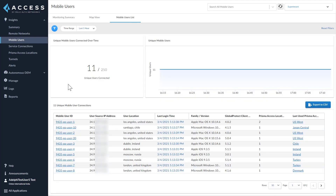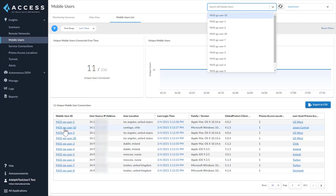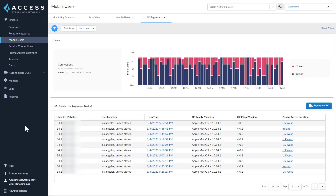The Mobile User list tab shows details about unique mobile user connections. The trend graph shows unique user logins for each data point, and the table below gets updated based on the data point selected. The mobile user connections list shows details like last login time, Prisma Access location, OS family version, and the number of different Prisma Access locations the user has connected to. To get details about all connections for a specific user, you can search by name or click on an existing name. The mobile user details tab gives details of all the logins done by a single user over a period of time — a single user connected to multiple locations in a short period could be an anomaly.